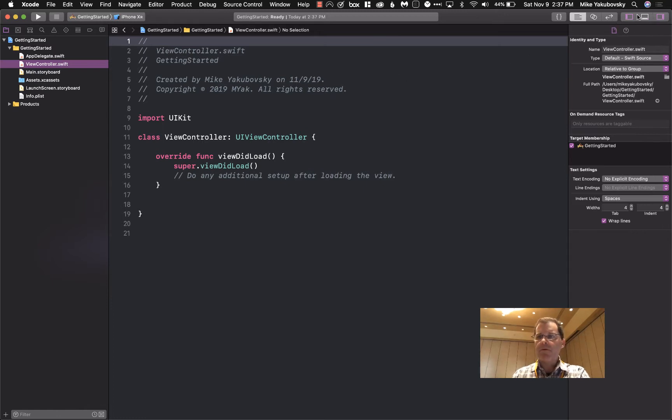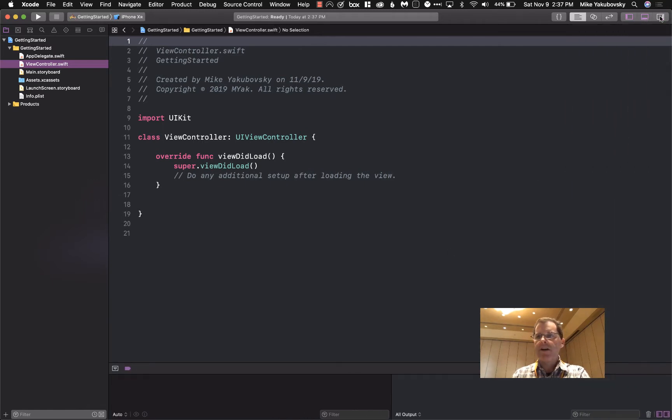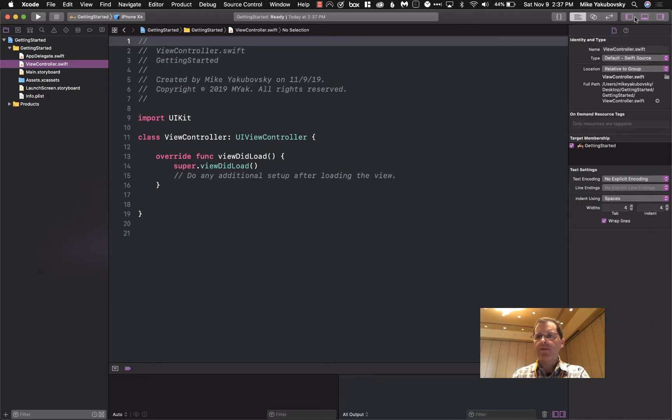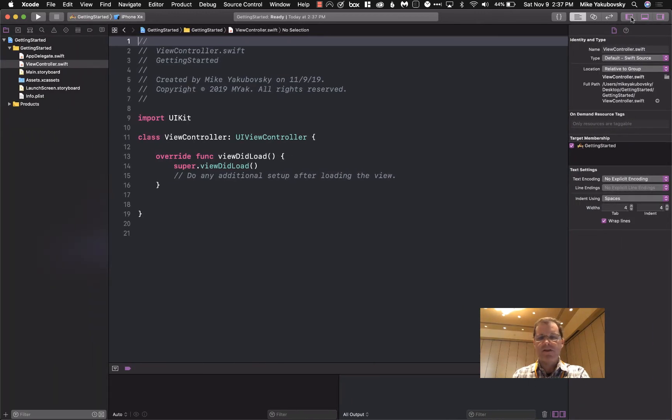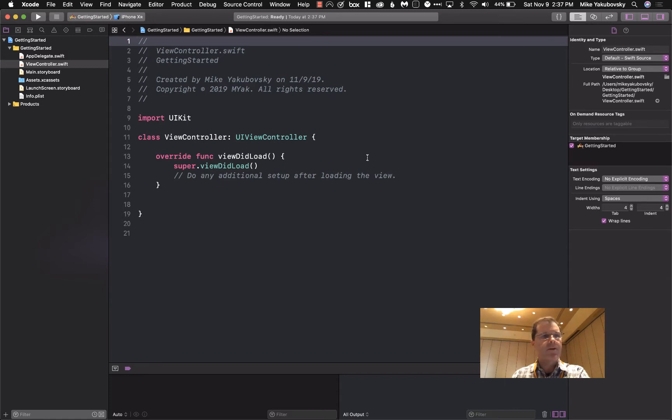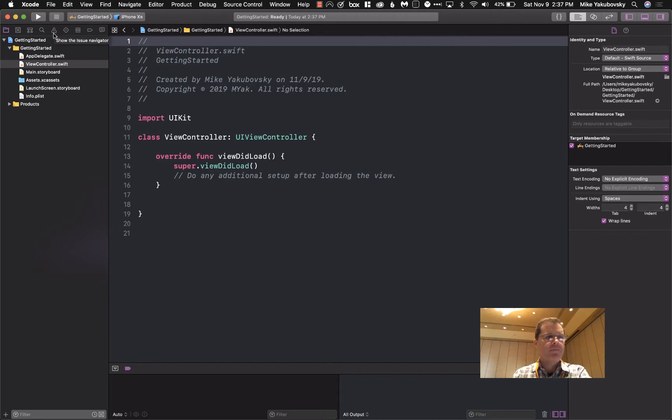Over on this top corner you can actually toggle windows open and close. Here's our debug area. You can toggle these windows as you need to give yourself more room. If you end up messing up the windows, it's always easy to go back.